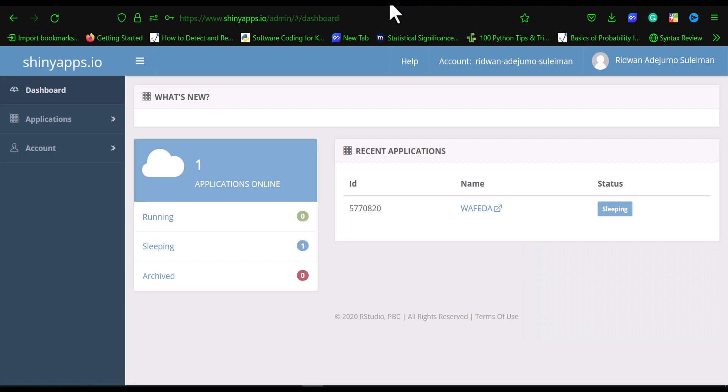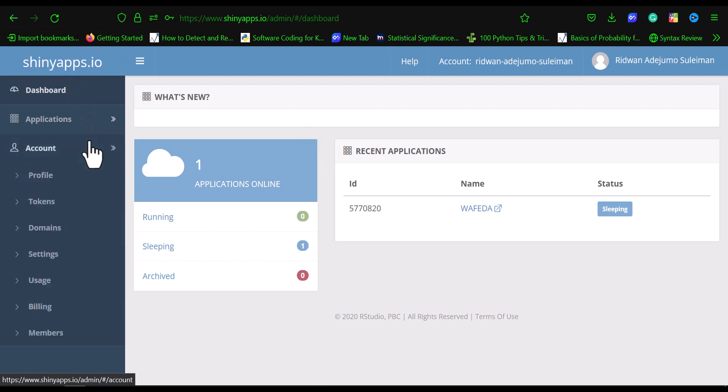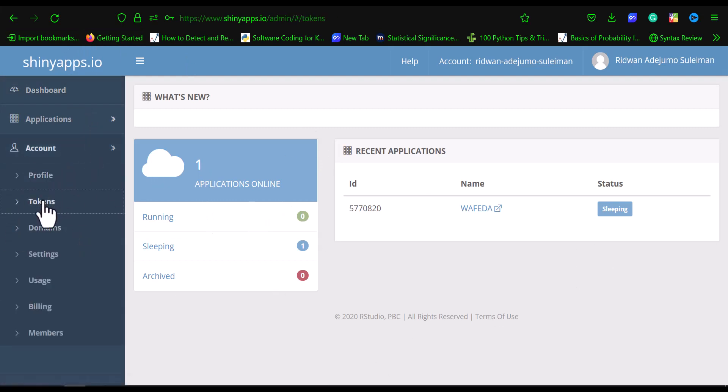After logging in, you'll have a dashboard like this. You go to accounts, and then you go to tokens.